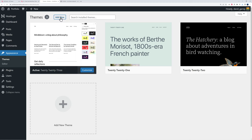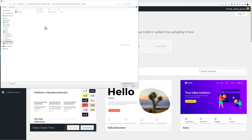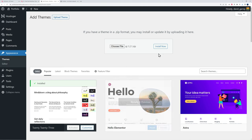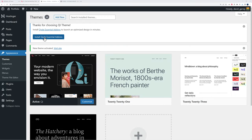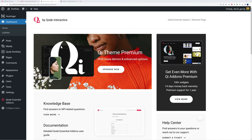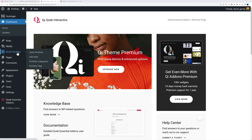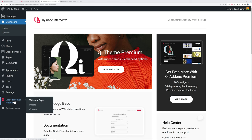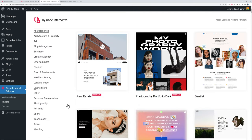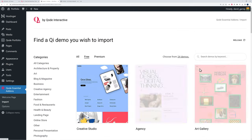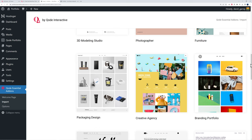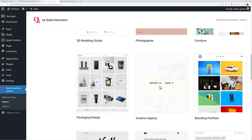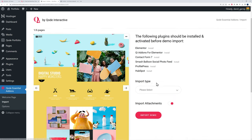Go to 'appearance,' 'themes,' 'add new,' 'upload,' 'choose file,' select the file you downloaded, click 'open,' then 'install,' and 'activate.' You'll be prompted to install the Qi Essential add-on — click to install it. You'll now see two additional tabs: 'Core Portfolio' for managing portfolio categories and tags, and 'Qi Essential Add-on.' Go to the 'import' section, filter by 'portfolio' and 'free version,' and select the template you want to install based on your personal taste and use case.